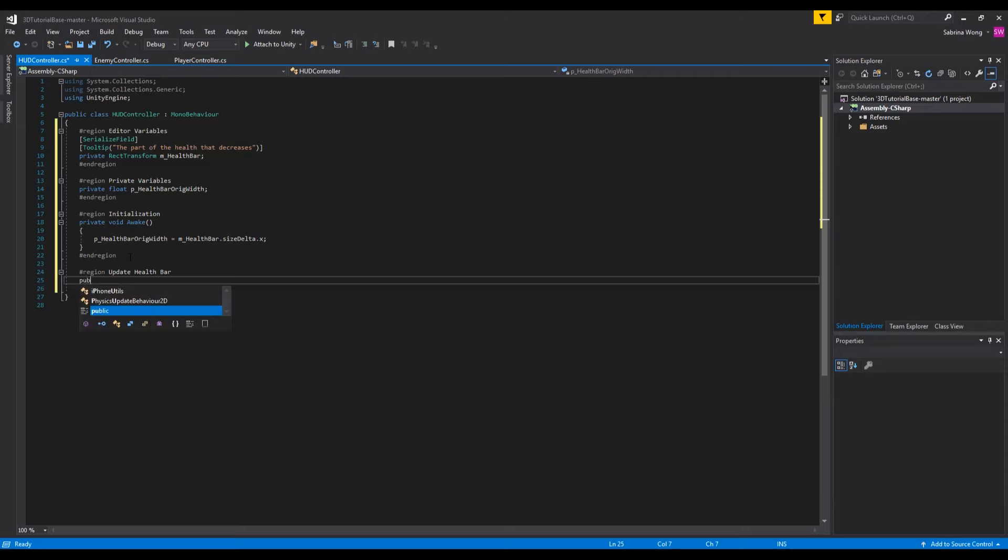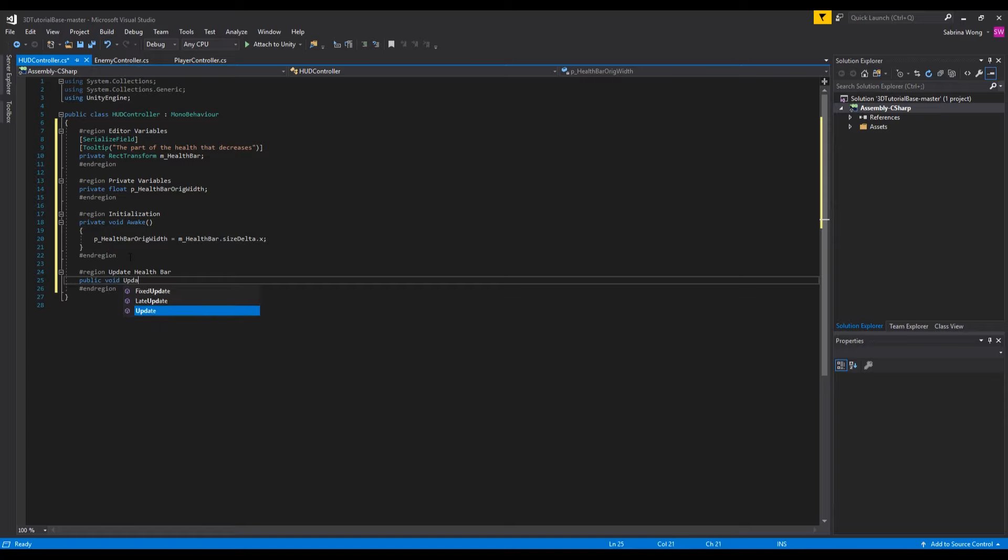We also need a function to call that will update the health bar when the health is decreased. It will change the width of the health bar depending on the size.